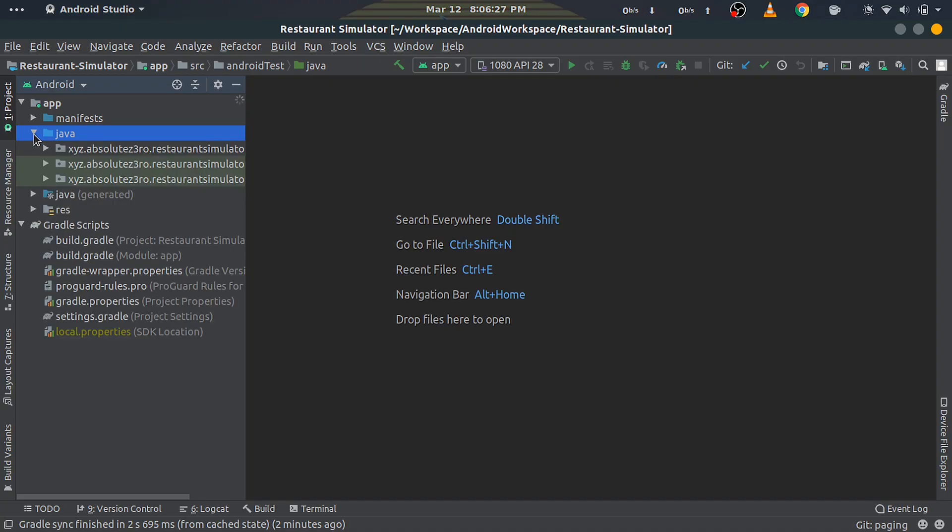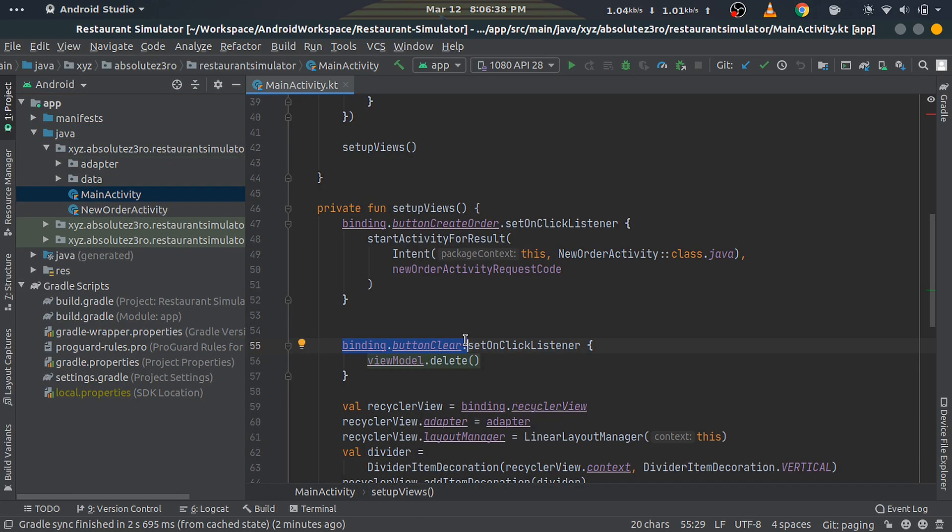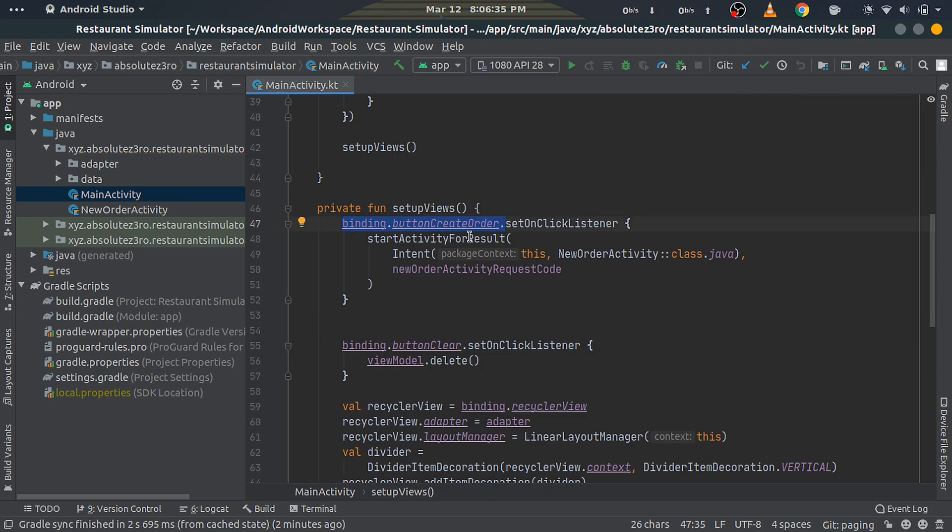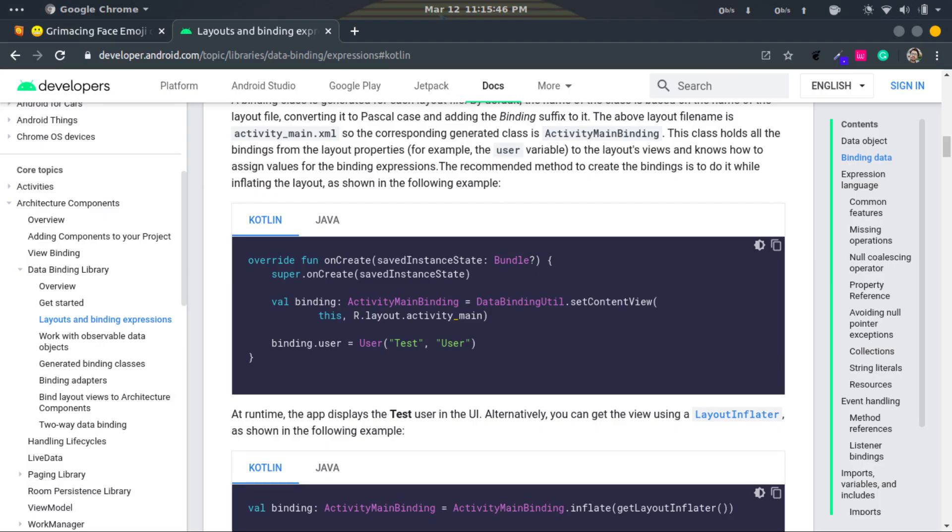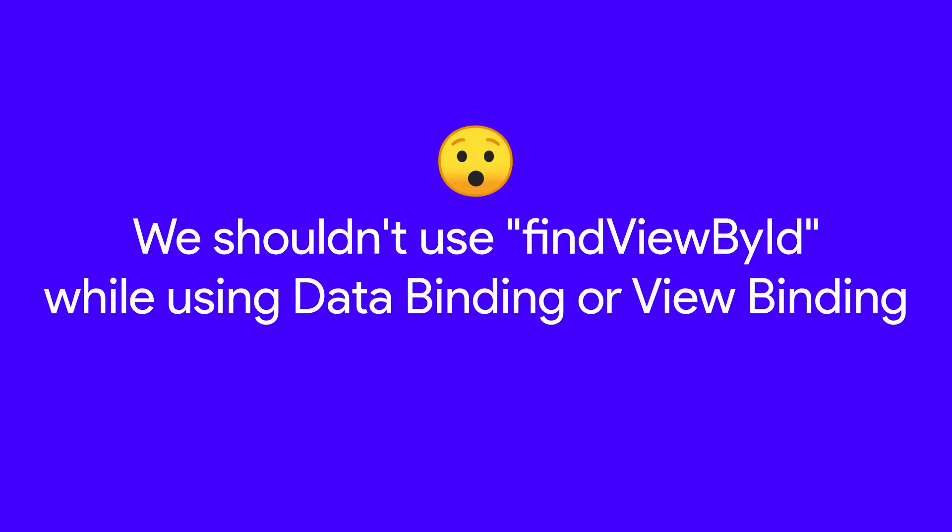First, open up the MainActivity file and scroll down to the setupViews function. You can see that I've changed it to refer to views via the binding object. Earlier we were referring to them via findViewById. According to Android's developer website, we should refer to views via the binding object if we're using either data binding or view binding. We did it via findViewById and got away with it, but we shouldn't do that as it may lead to some errors.